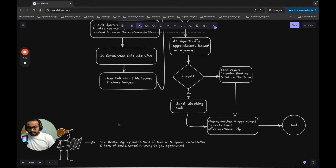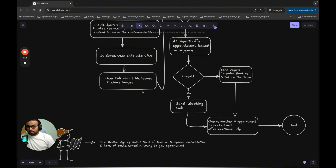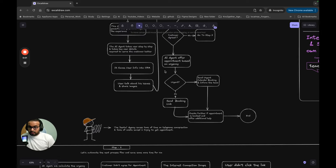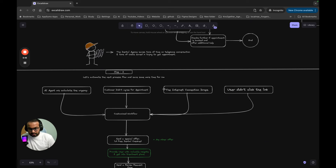By just doing this first step of automation, the dental agency gets a lot of customer details and data to align their team — for example, if they're getting many urgent queries, they can staff more team members for urgent requests. The second part covers further automations: what if the AI miscalculates urgency, the customer didn't agree, their internet broke, or they didn't click the appointment link? You can build customized CRM workflows for all of these scenarios.